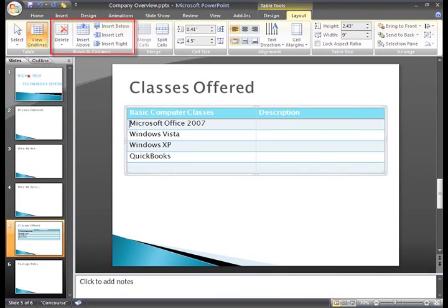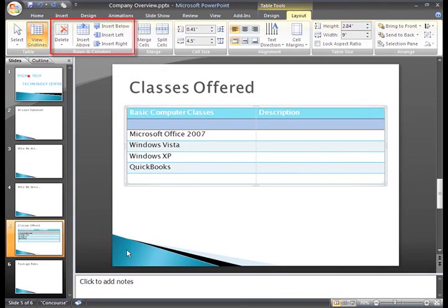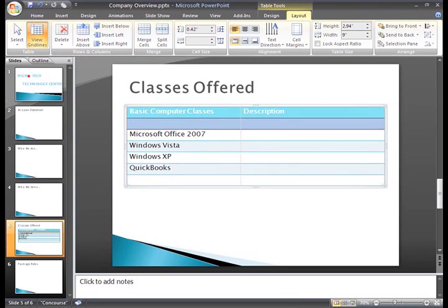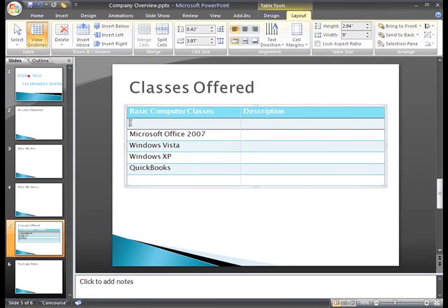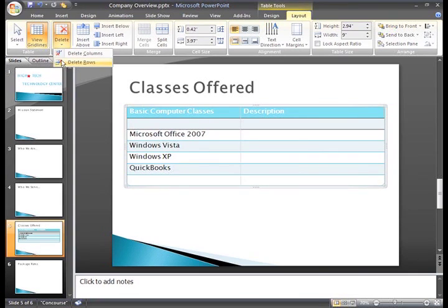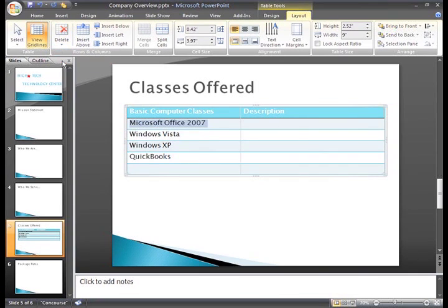You can also do the same and insert rows above a current row. To delete a row, just place the insertion points in the row you want to delete, click the Delete command, and then select Delete Row.